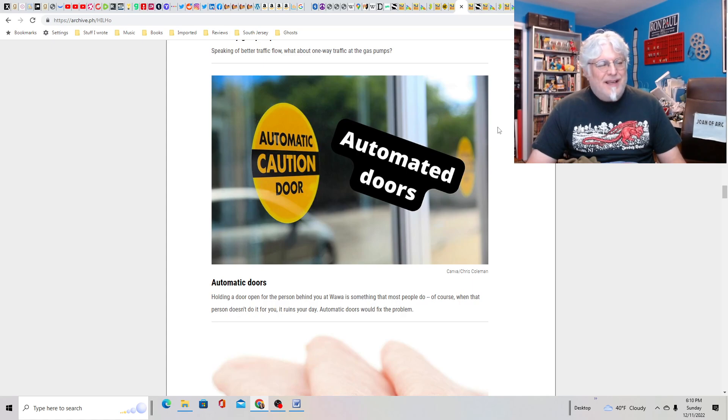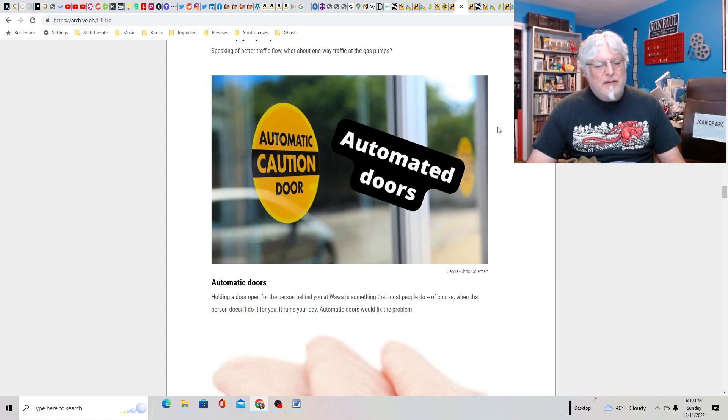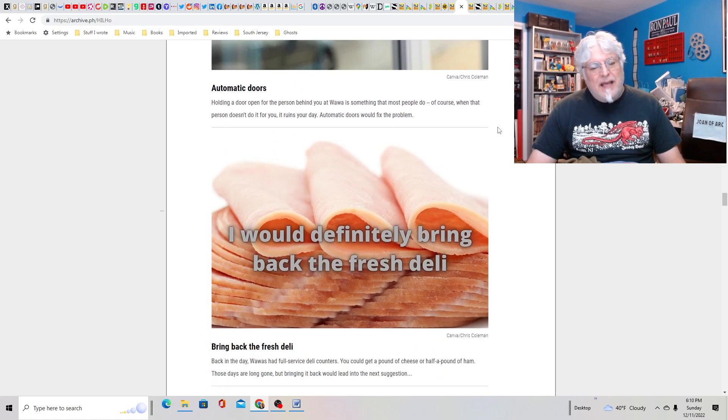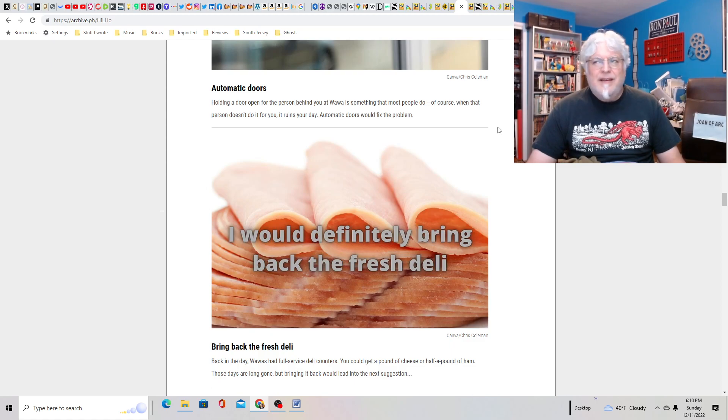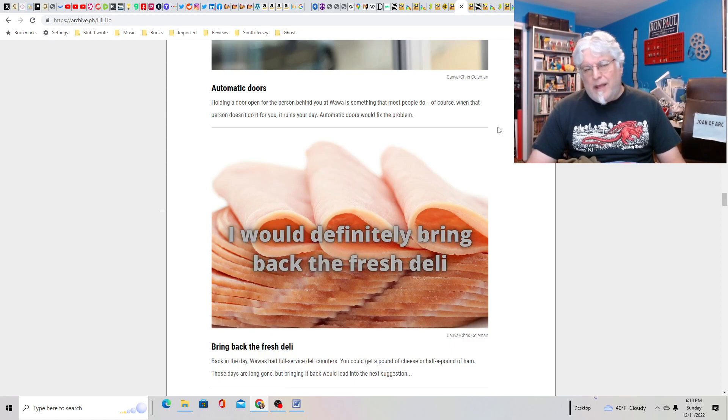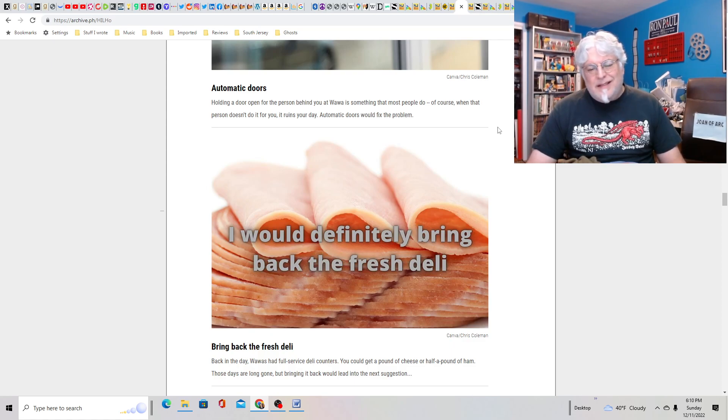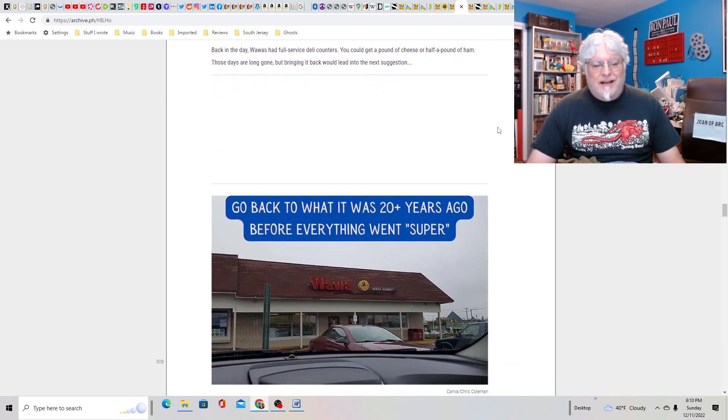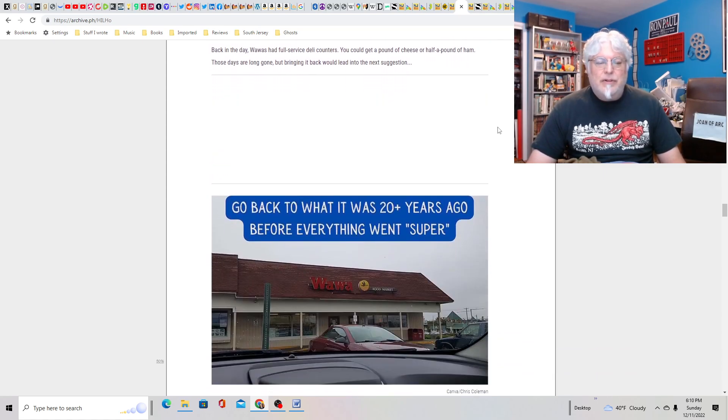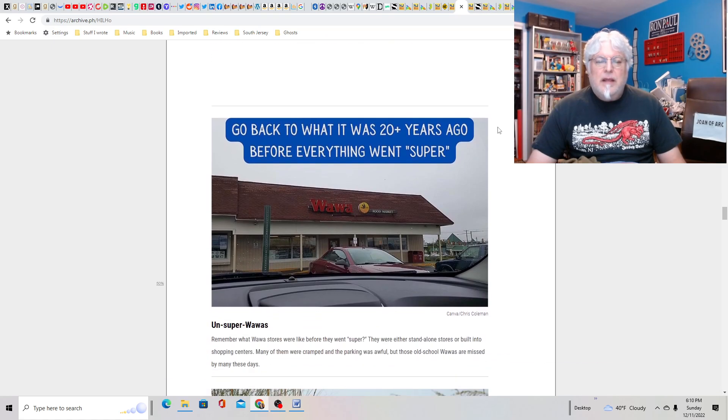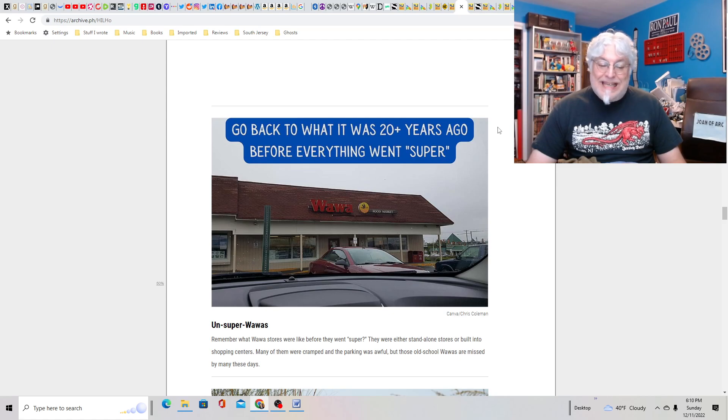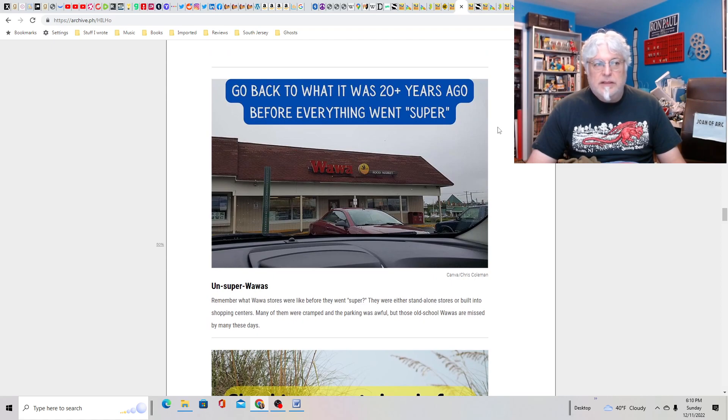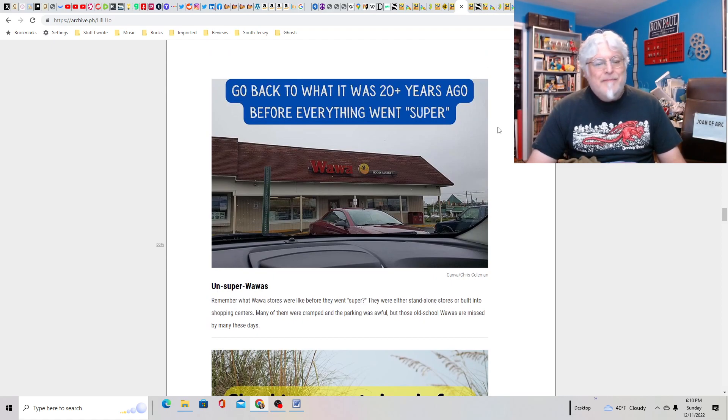The automatic doors. That seems like a ridiculous request. Bring back the fresh deli. I don't think you're going to get the full-service deli counters. Are you nuts? They're never going to give you that. It's just too much. You people want everything. I mean, I'd love it, sure. Go back to what it was 20 years ago before everything went super. I mean, I liked my little tiny Wawa. It was one of the original ones in Linerwald, but they tore it down and built the giant one.